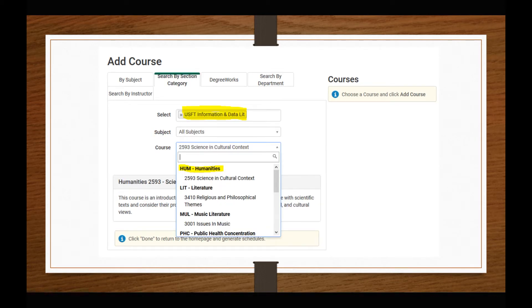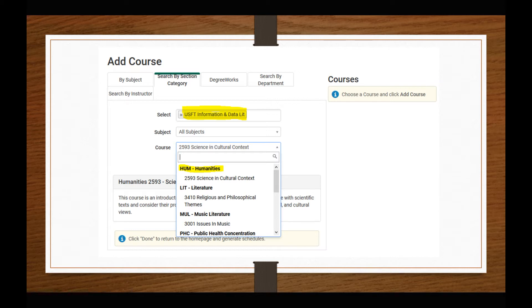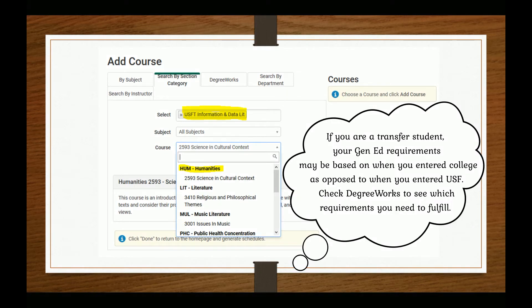You can also search by course attributes to find and add courses that fulfill your general education requirements by selecting the Search by Section category. You can search for courses that fulfill the General Education Core requirements, USF FKL requirements for those of you who entered USF prior to summer 2018, or simply USF requirements for those of you who entered USF during or after the summer of 2018.